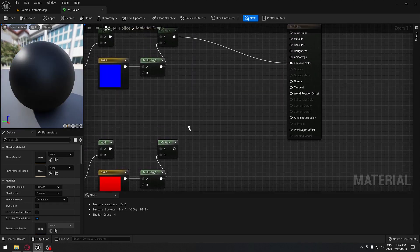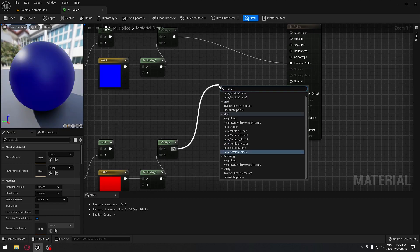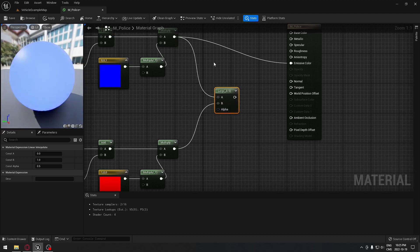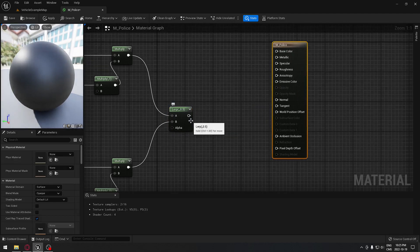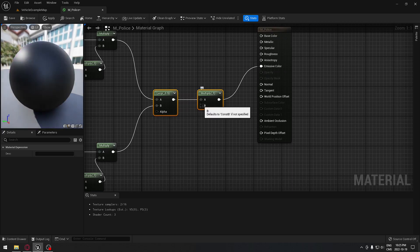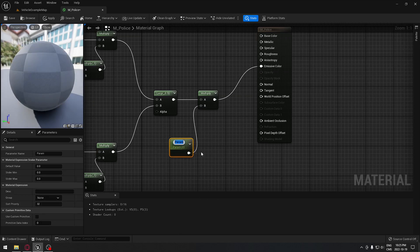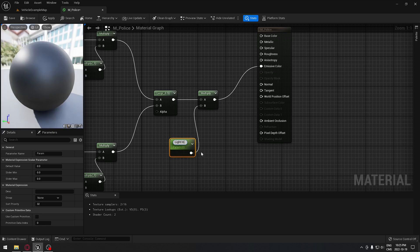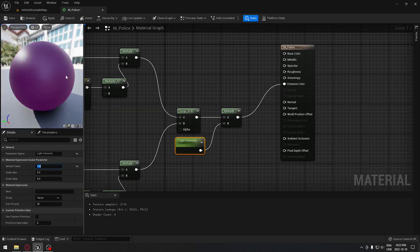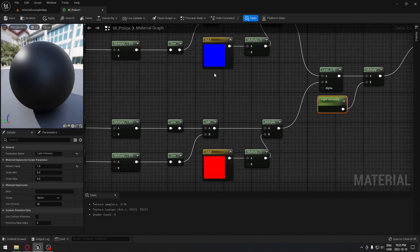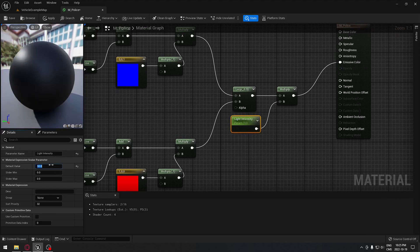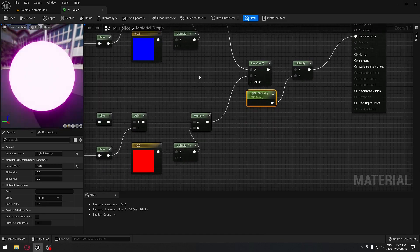All the setup is done. Now we're going to attach both to a Lerp node — the interpolation lerp. The blue goes to B and the red goes to A. We disconnect the emissive, add another Multiply node, and connect that Multiply to emissive color. Then hold 1 on the keyboard and promote that to a parameter called 'light intensity'. This controls the overall intensity — for example, at 50 you can clearly see the intensity.